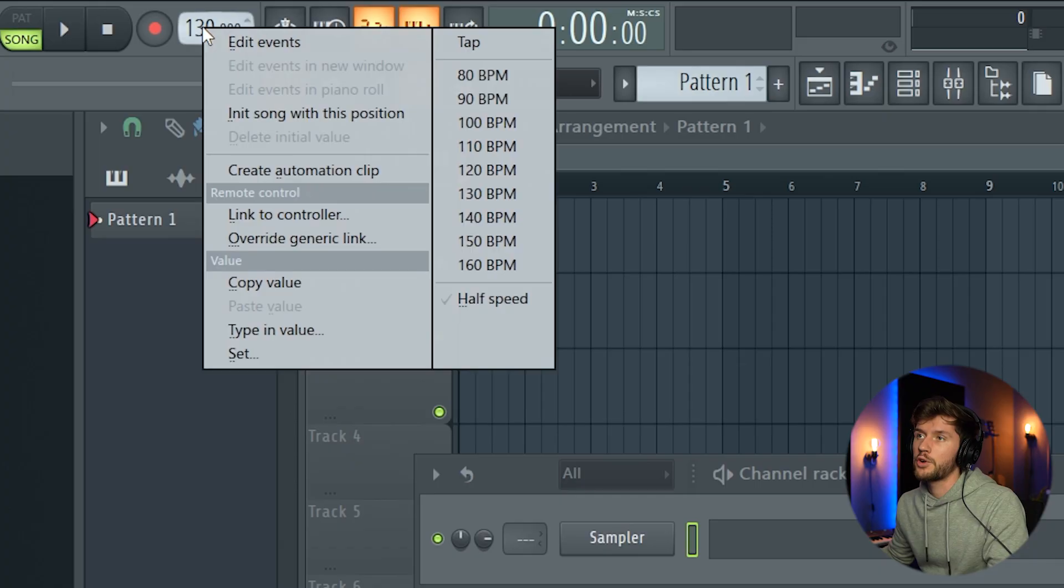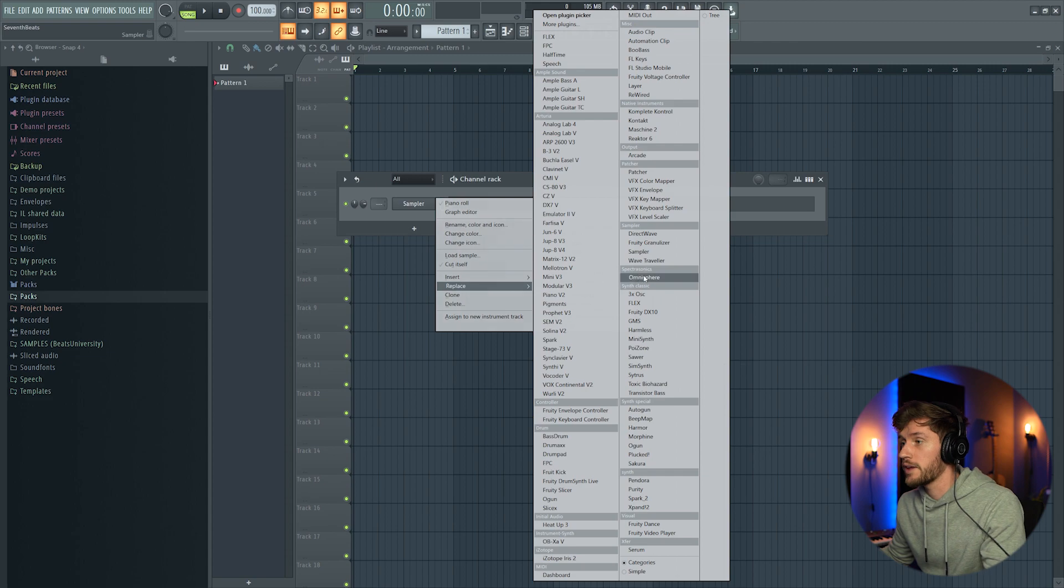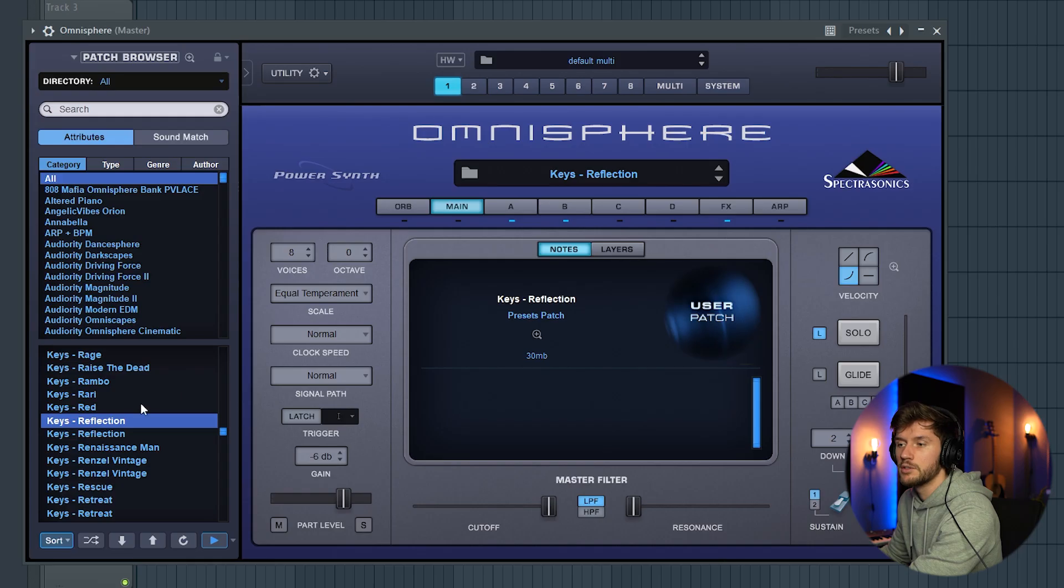What's up and welcome to another video. I'm 7beats and today we're going to create an original afrobeat for beginners. First I'm going to adjust the BPM to 100 and I'm going to start off with Omnisphere.